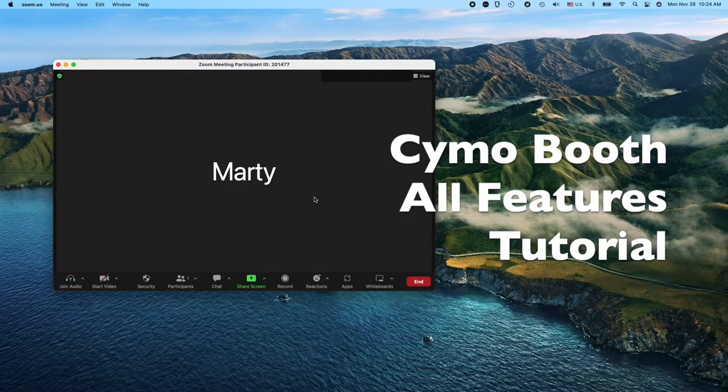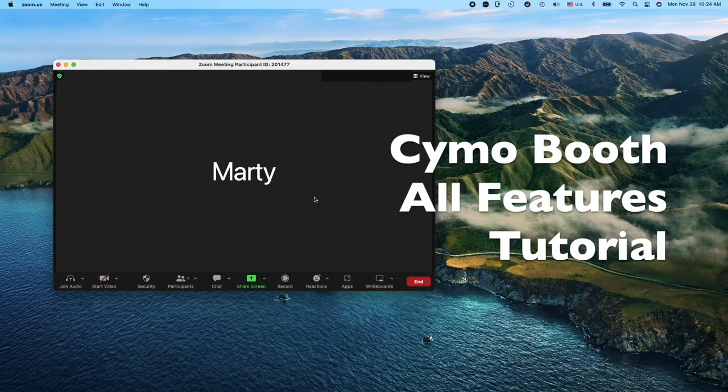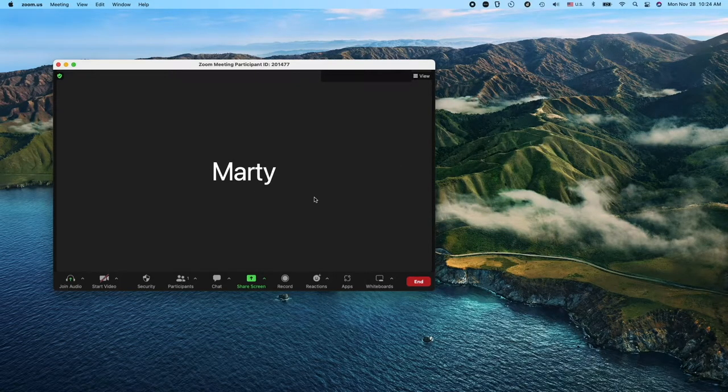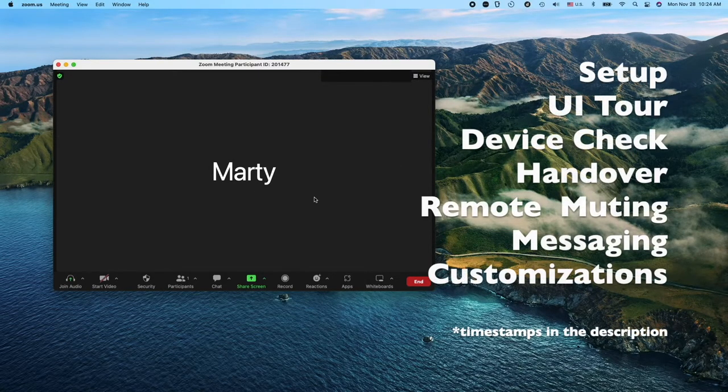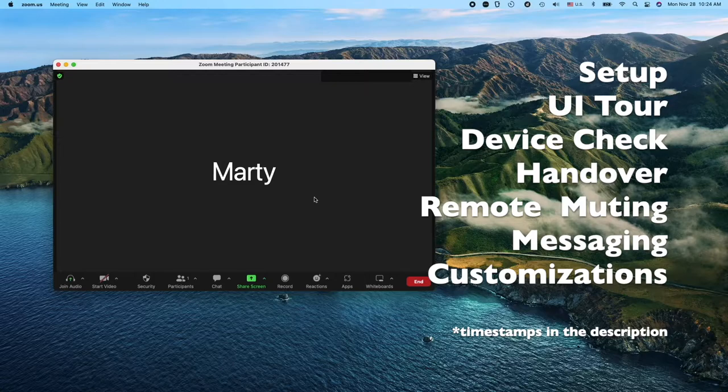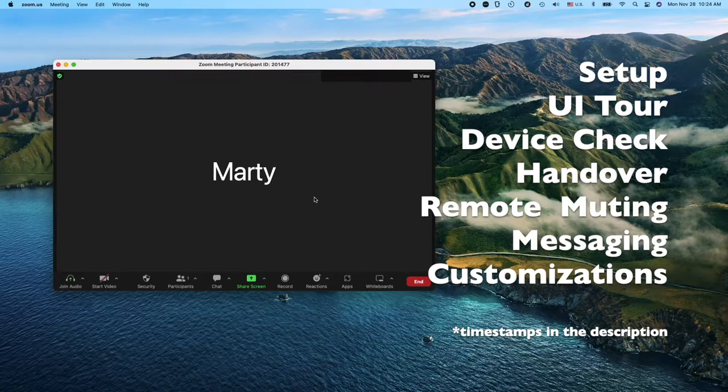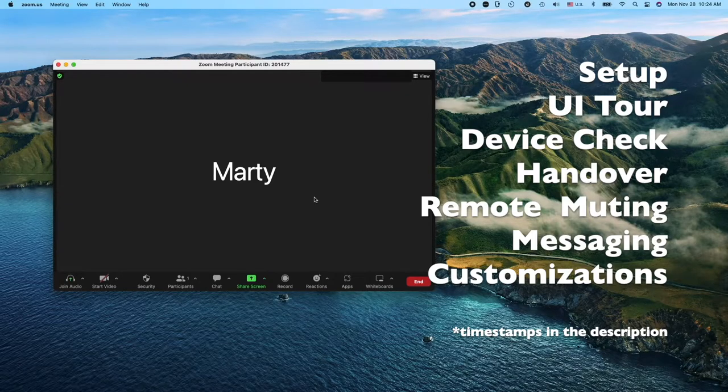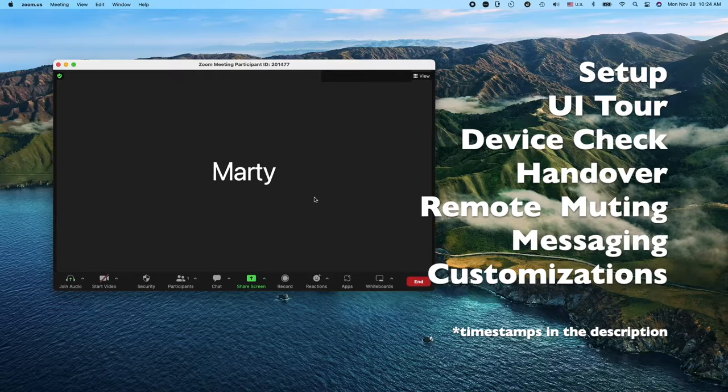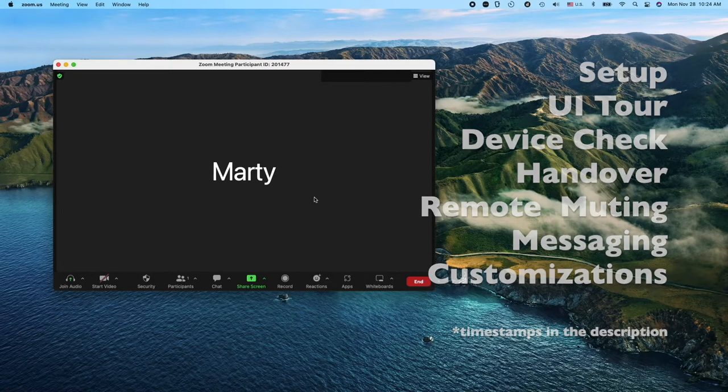Hello interpreters, this is Marty. Today I'm going to show you a short video on how to set up SimoBooth alongside Zoom or any other web conferencing platform that you will be providing interpretation over. And this video was requested by many interpreters around the world who want to know the full capability of SimoBooth. So let's get started.